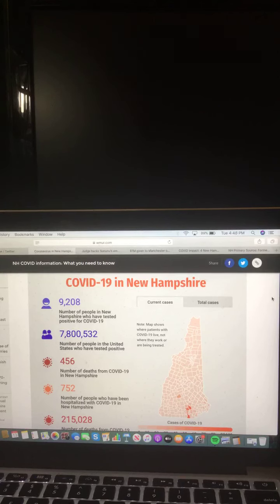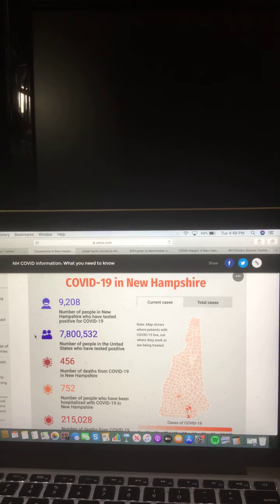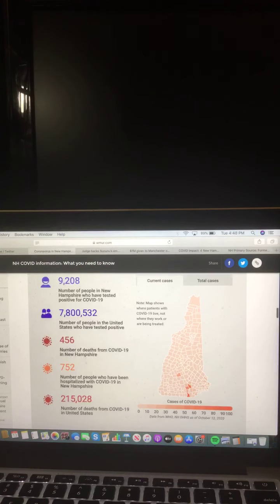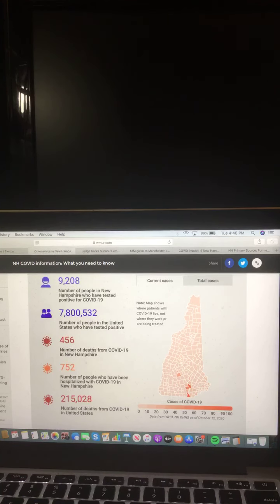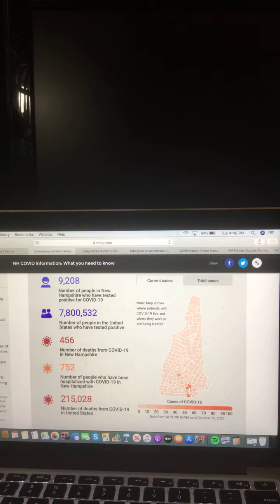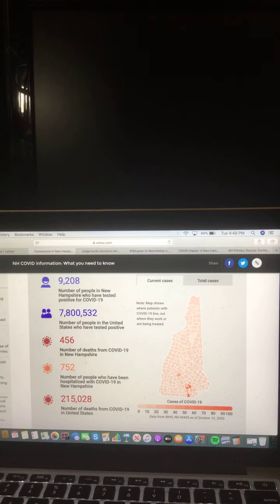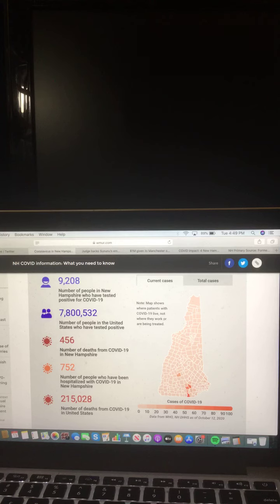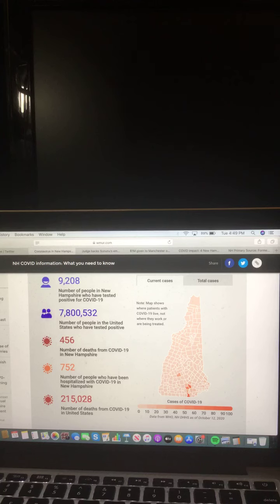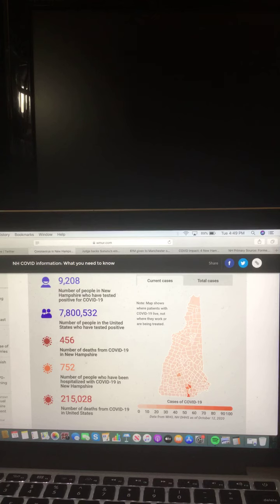There are 9,208 people in New Hampshire who have tested positive for COVID-19. 7,800,532 people in the United States have tested positive. 456 deaths from COVID-19 in New Hampshire, 752 people who have been hospitalized with COVID-19 in New Hampshire, and 215,028 deaths from COVID-19 in the United States.